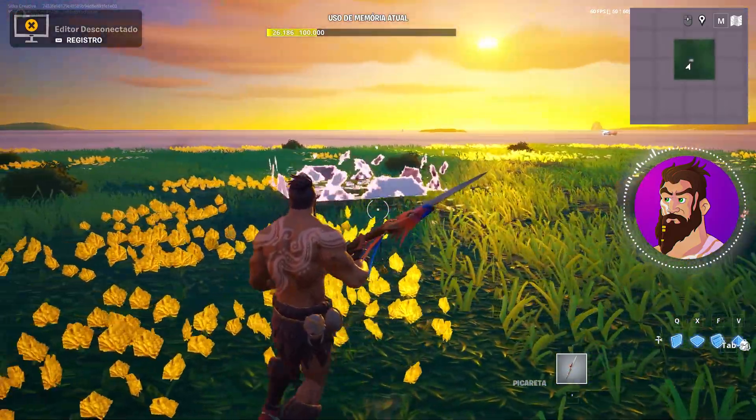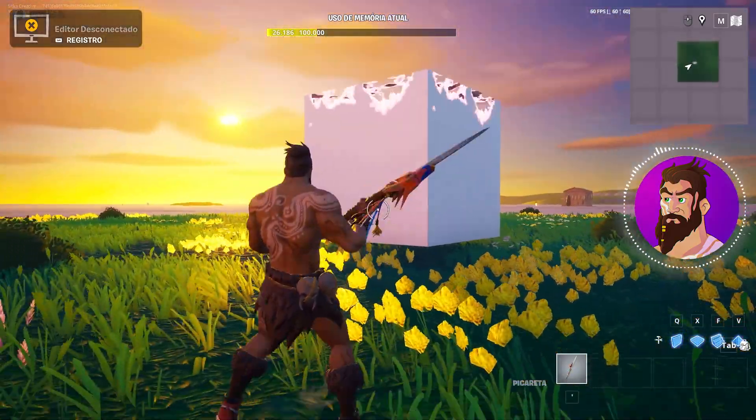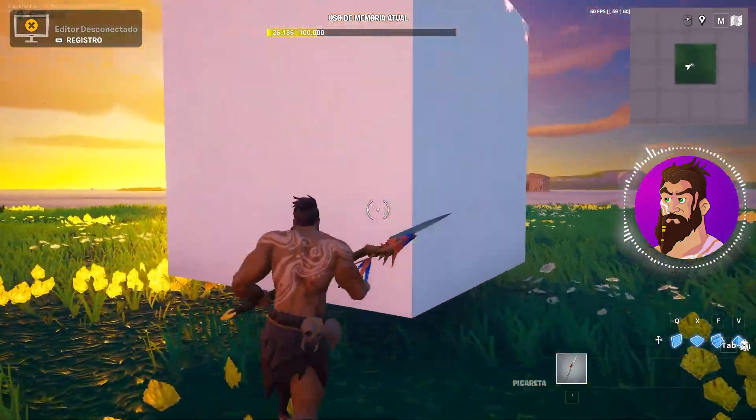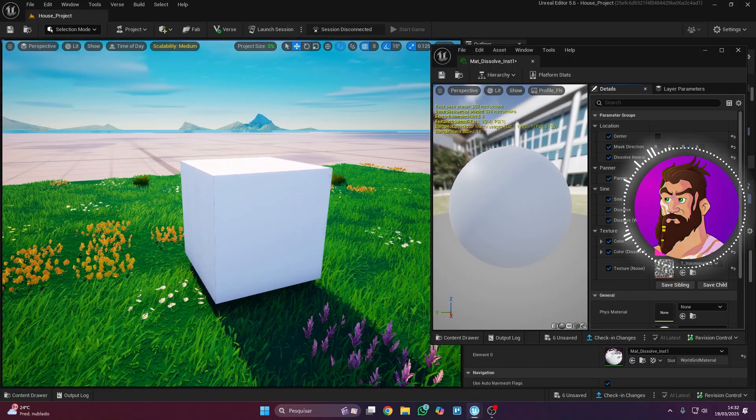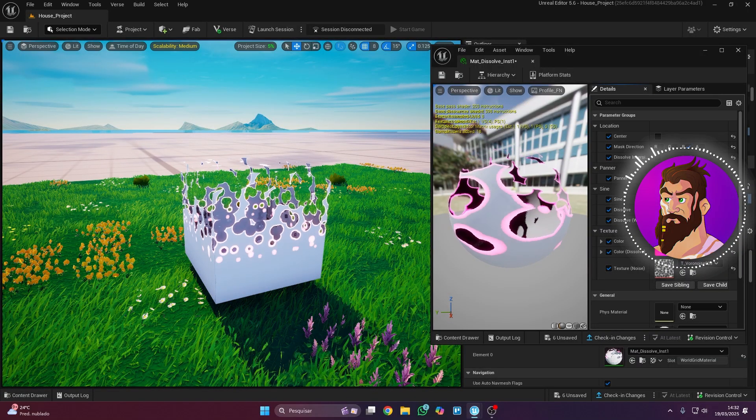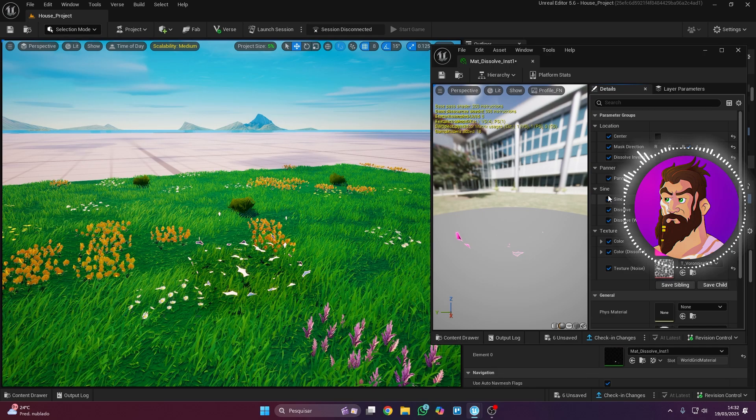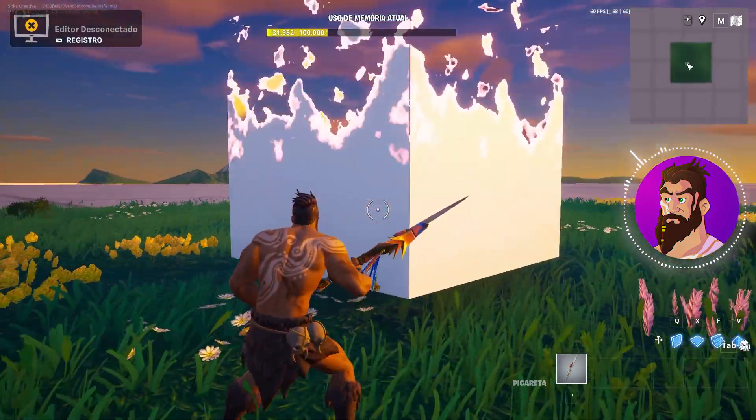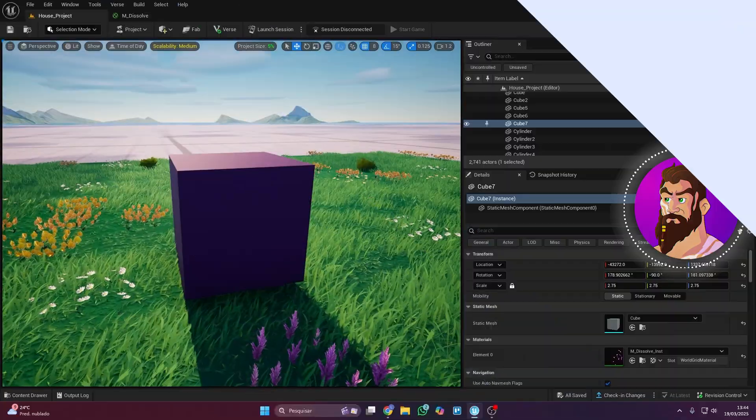How do you make a customizable dissolve material in UEFN? In this tutorial, I'll show you how to create a fully editable dissolve effect where you can control everything in real time. Want to make an object slowly fade away or disappear in style? Then check out this Unreal Engine for Fortnite Secret.